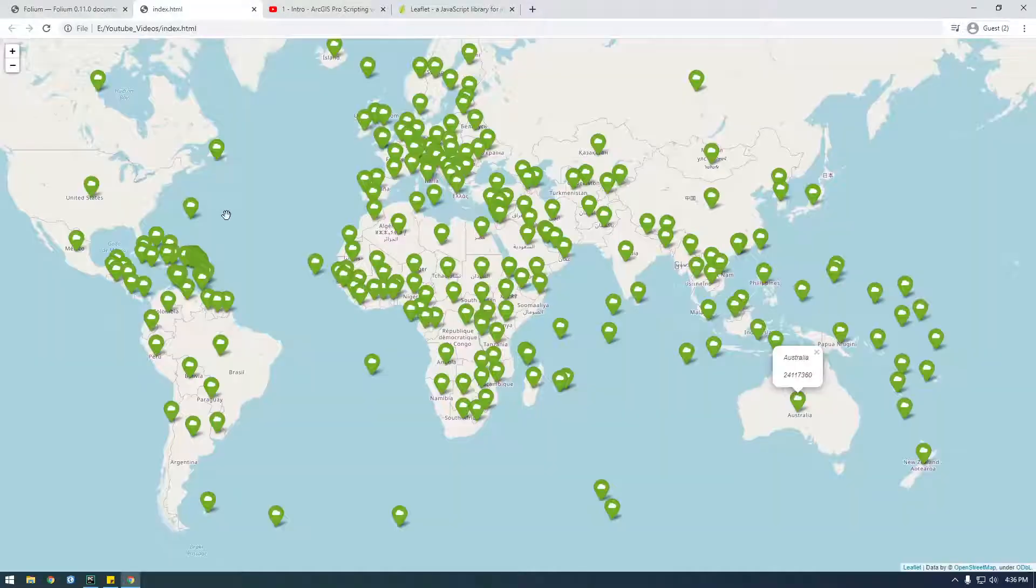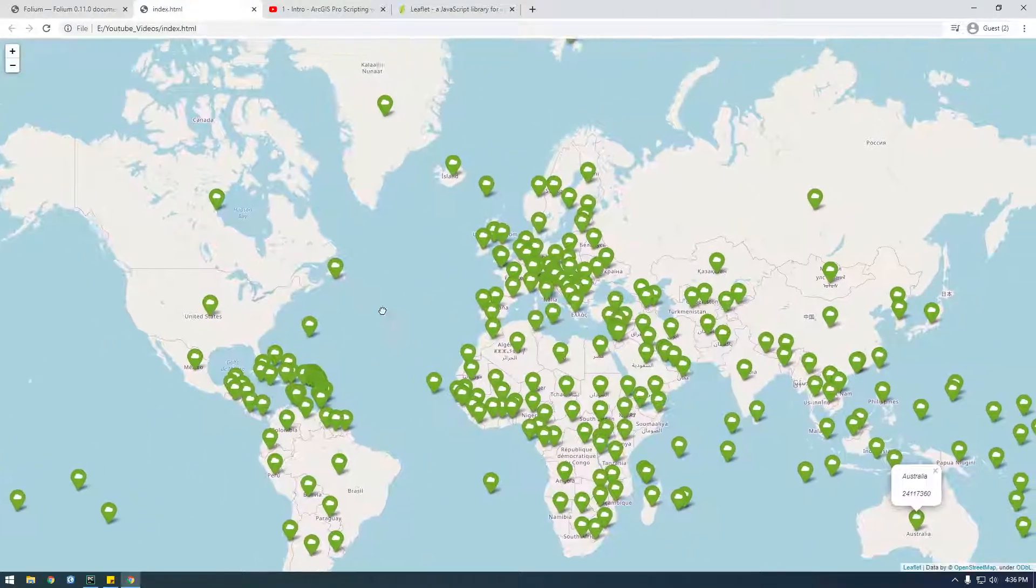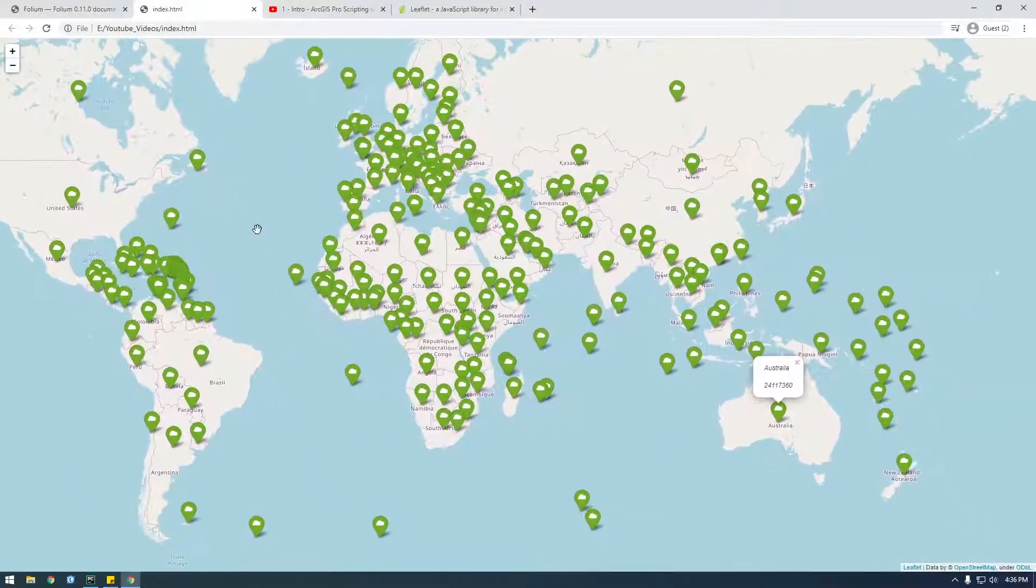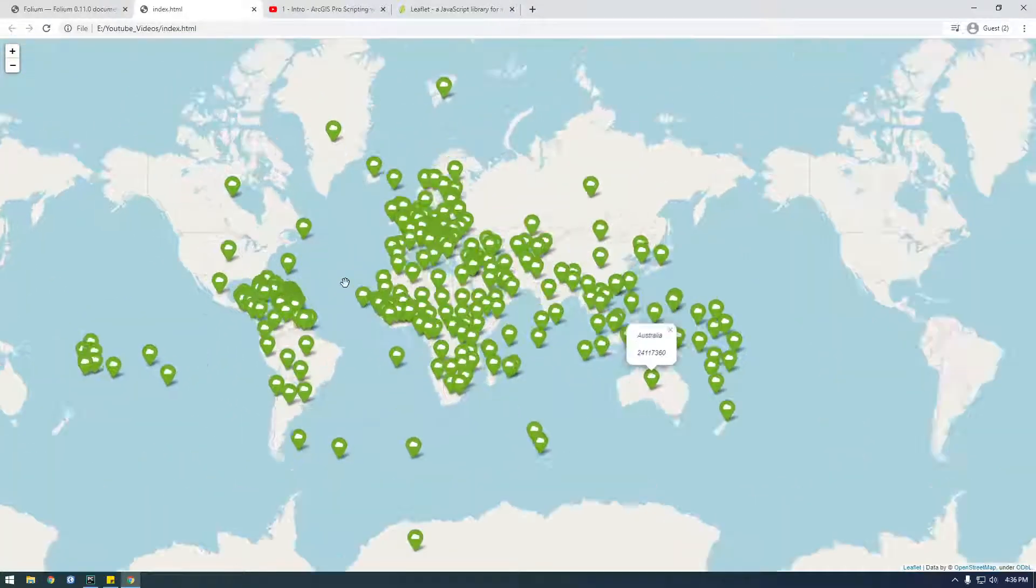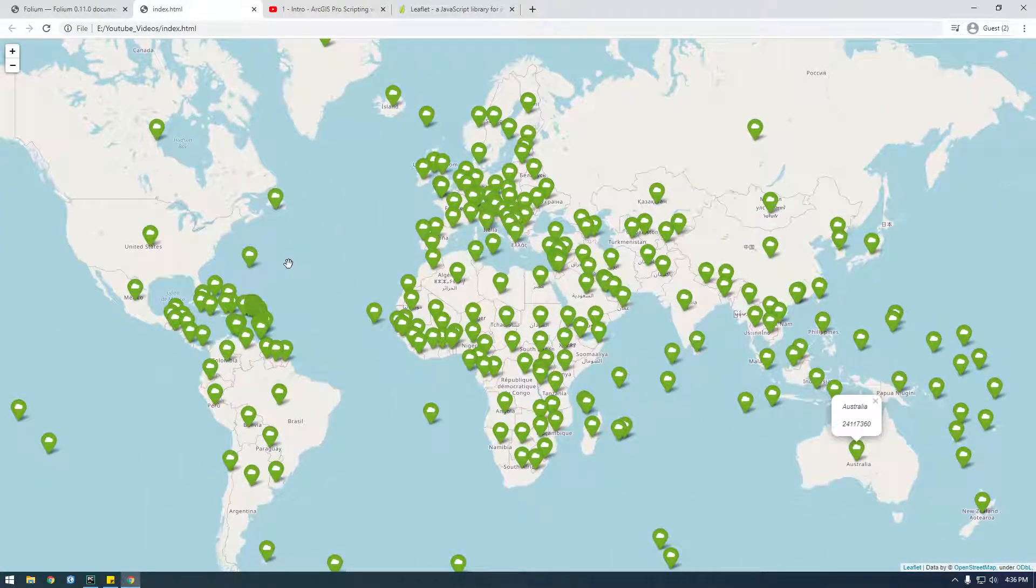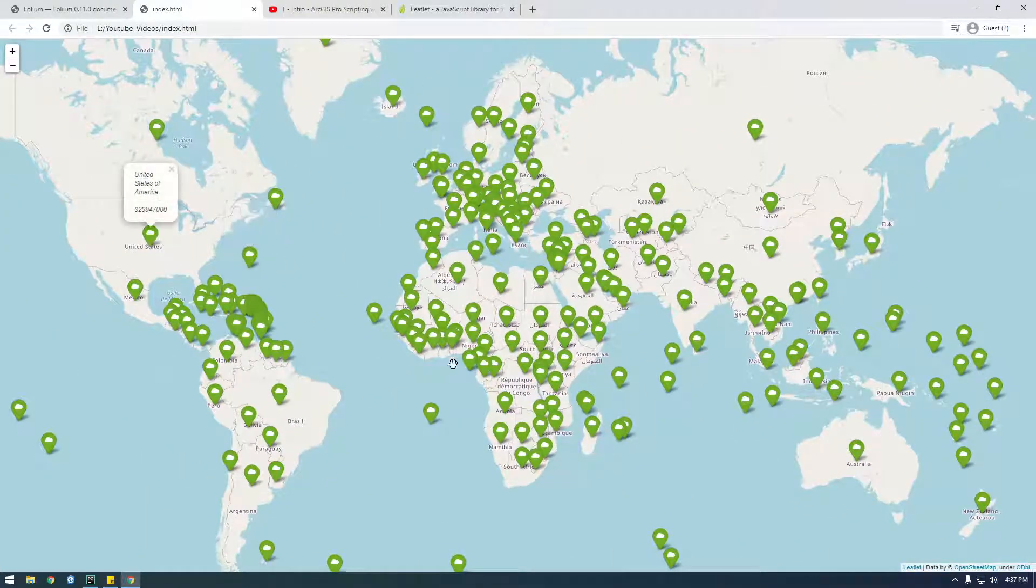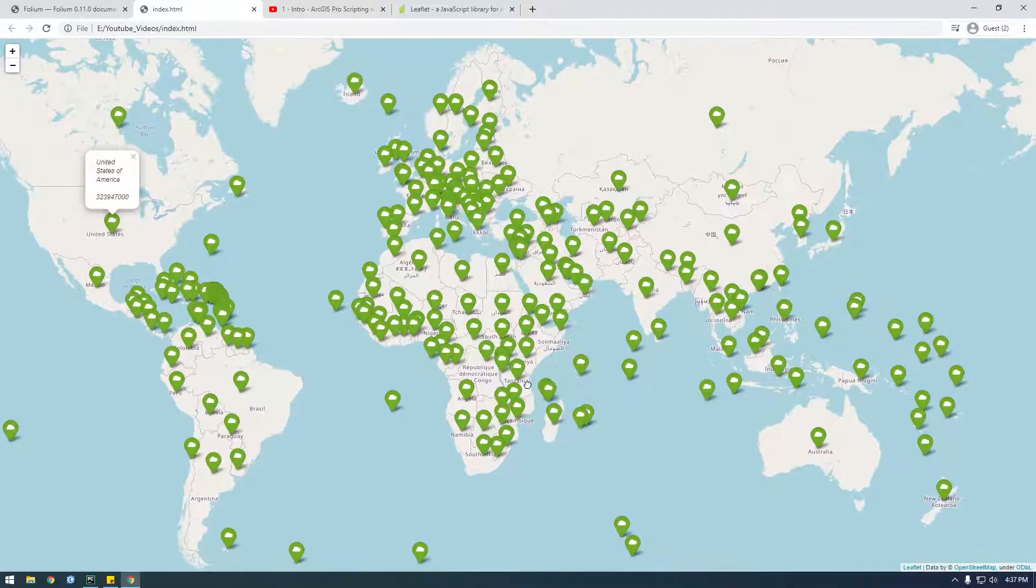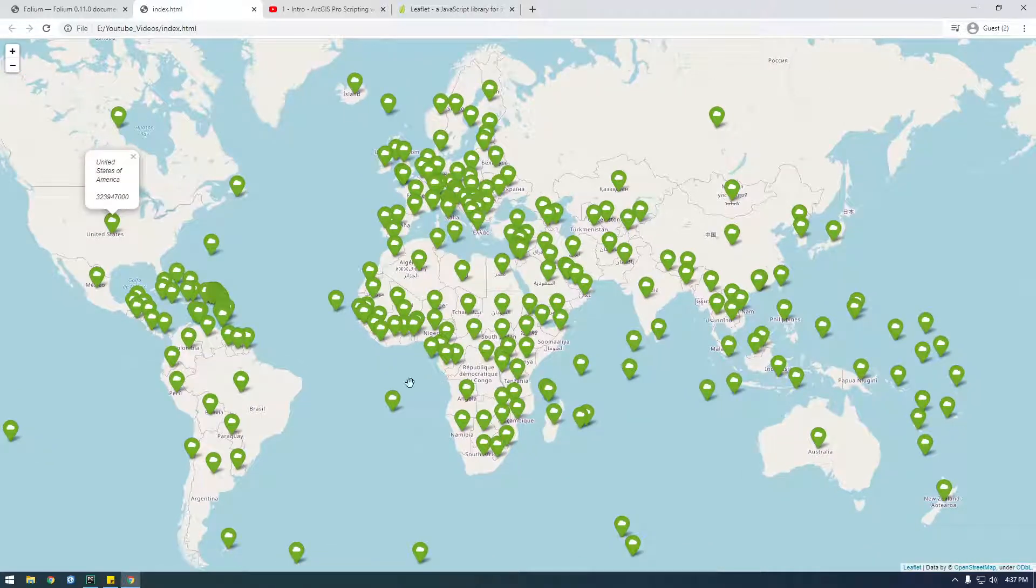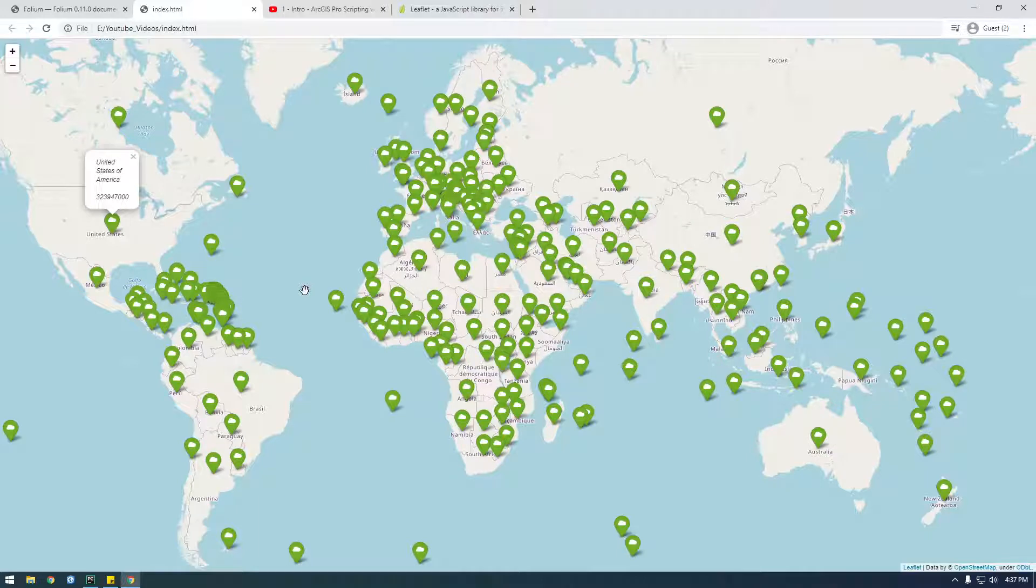But this is basically what some of the things we can do. This is a simple example of generating the map and displaying some sort of data. And what I want to do in these videos is I want to use an API with Python and then display the response from that API onto the web map.